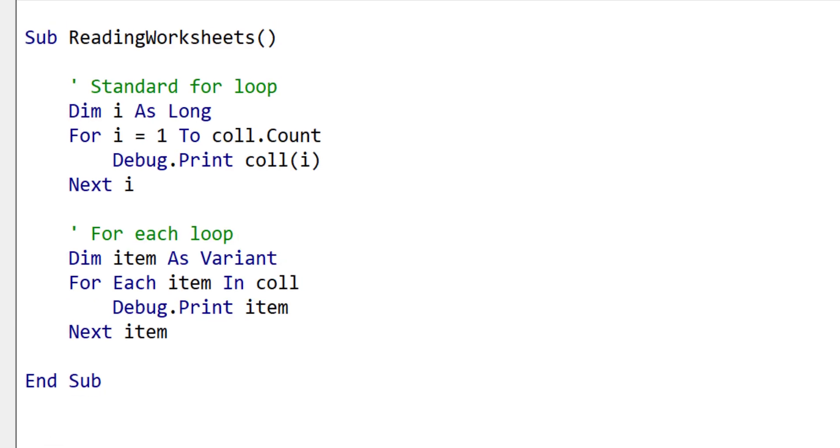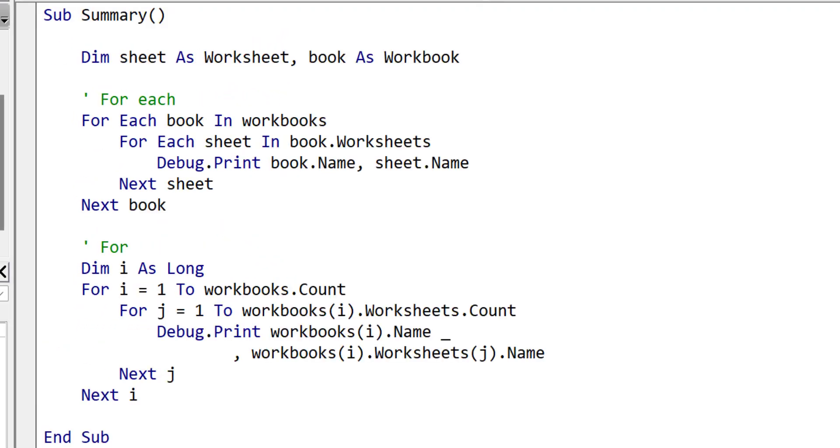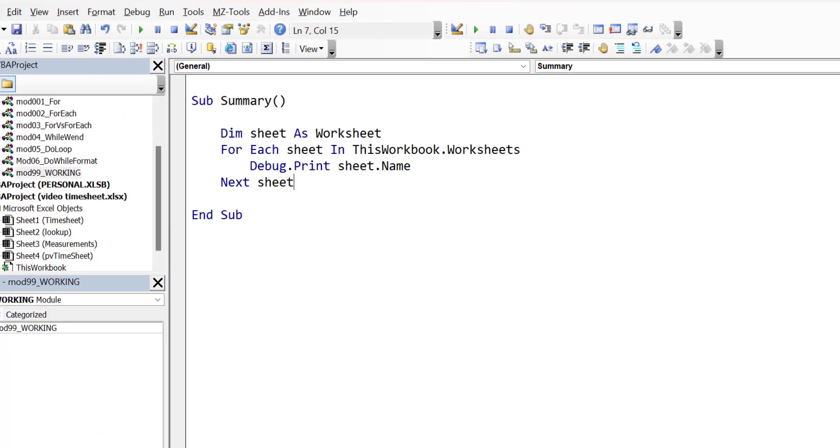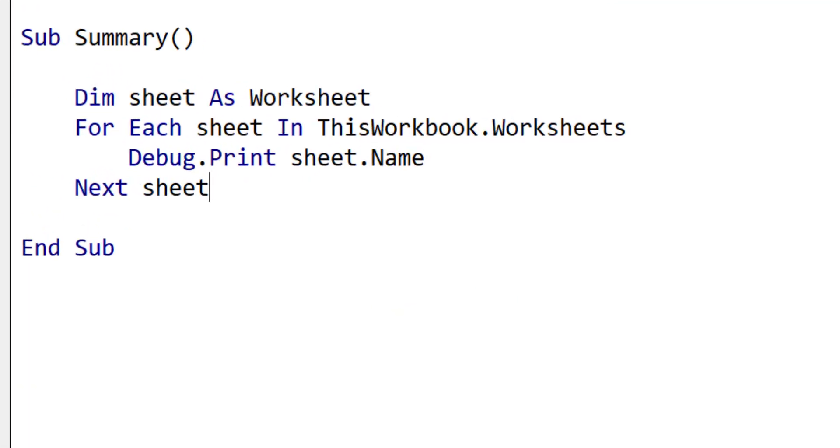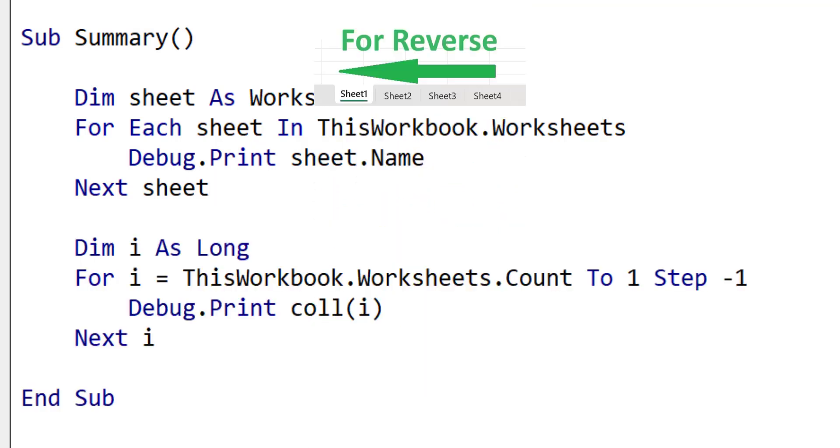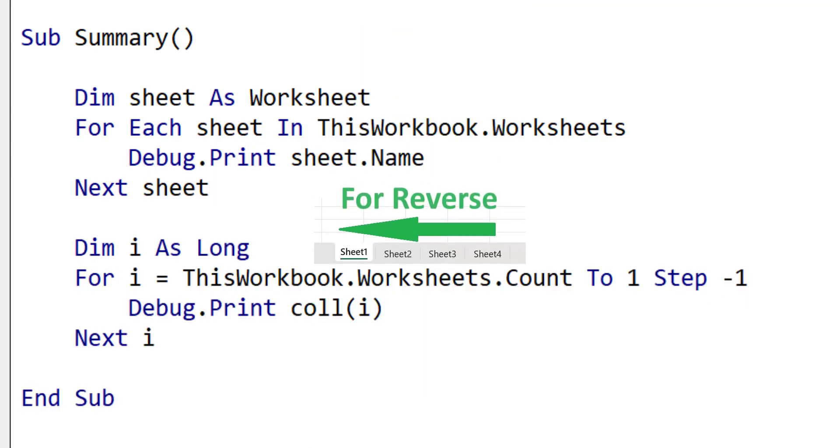For example, compare these two loops here. For each is neater because it doesn't require the index, and it also makes it less prone to errors. The limitation of the for each loop is that you cannot always dictate the order. For example, if you read worksheets using the for each loop, it will always read them left to right. But if you want to read them in reverse, then you must use the standard for loop.